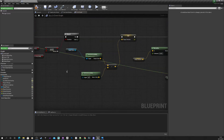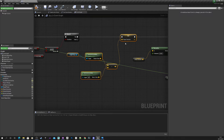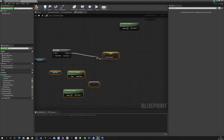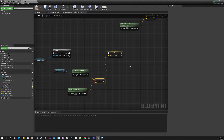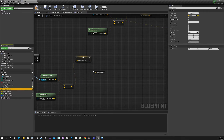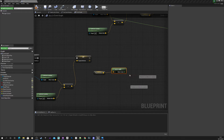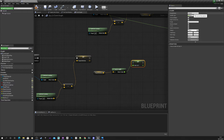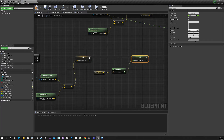Similar to what we did up here, we've got the target player, we get the actor location of that and the Boo character location. We can reuse some of this as well — copy and paste these nodes. Instead of getting the direction, we want to know how much distance is between the Boo character and the player. So we control-drag in the player direction and type in 'vector length', then promote that to a variable and call it 'distance to player'.